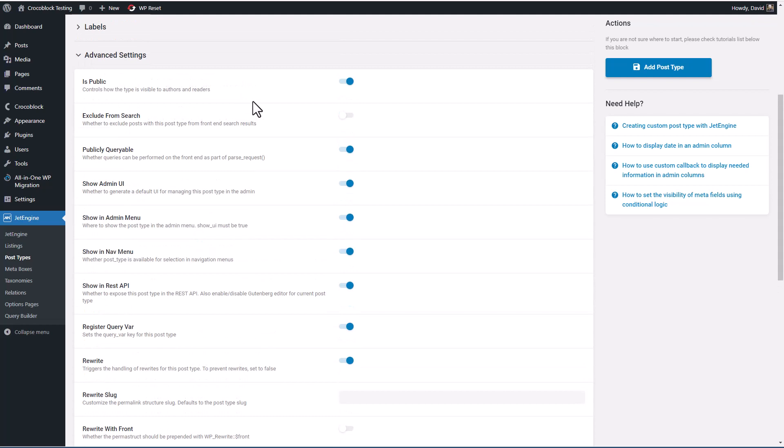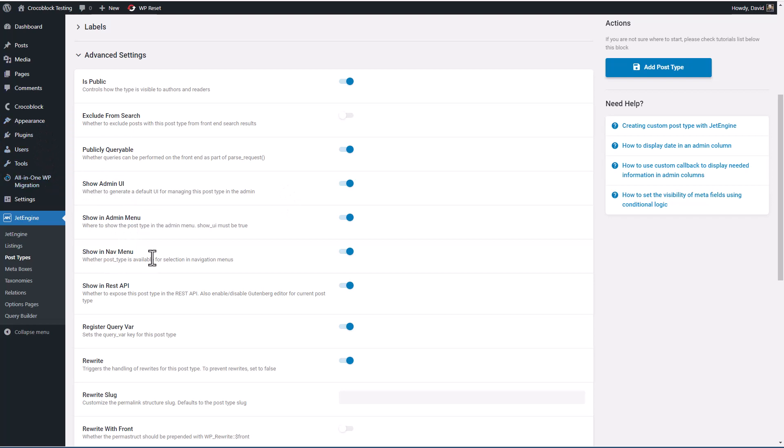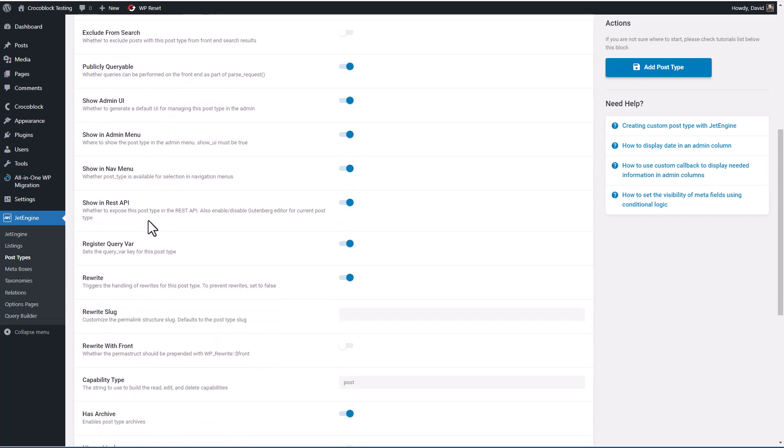Then there are advanced settings. And if you've used a tool like Custom Post Type UI or Toolset or Metabox or Pods, these advanced settings are pretty much the same as in all of those tools. Okay, is it public? Do you want to hide it from search results? Is it queryable from the front end of the site? Do you want to show it in the WordPress admin UI? So it'll create default creation and edit screens. Do you want to have an admin menu item? Do you want to show in the nav menus for the front of the site?